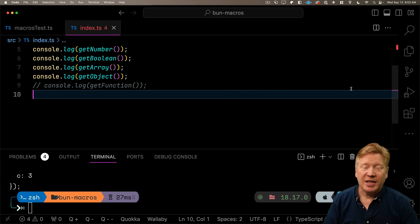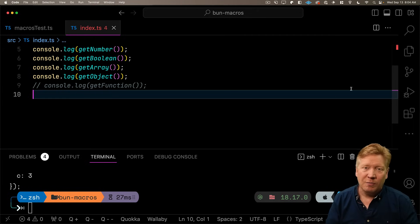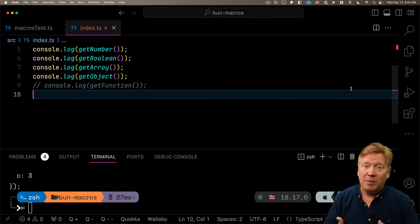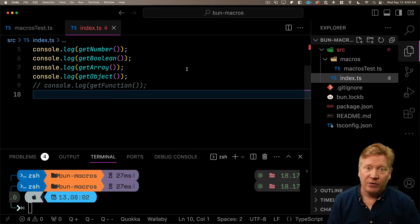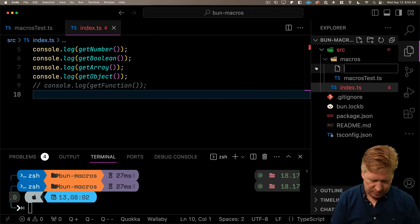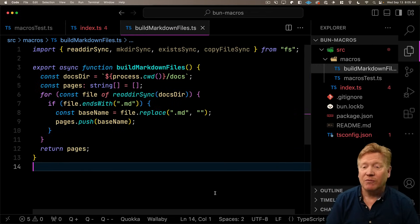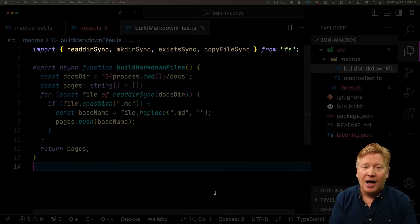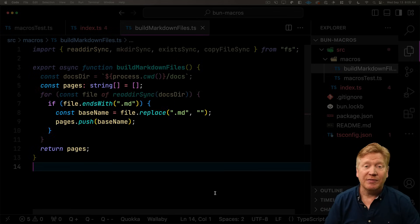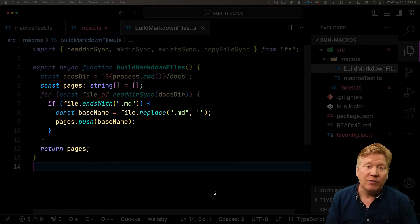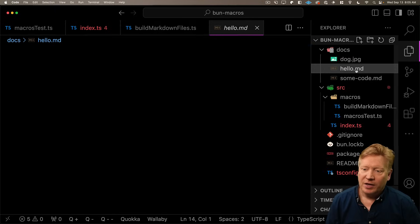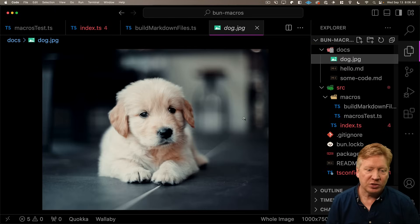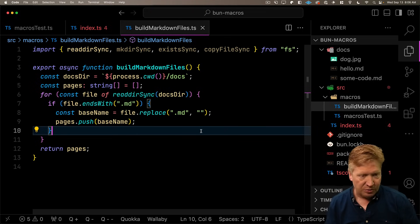So the next thing I want to try out is can we access the file system with one of these macro functions. So I want to try out with a directory full of markdown files to see if we can convert those into HTML files, and then return from the macro the list of the files that we generated. So let's go and create a new macro file. We'll call it build markdown files. And first, I'm going to bring in a bunch of file system utilities like read dir sync, that's going to give us the contents of a directory. In this case, whatever the current working directory is, and then docs.